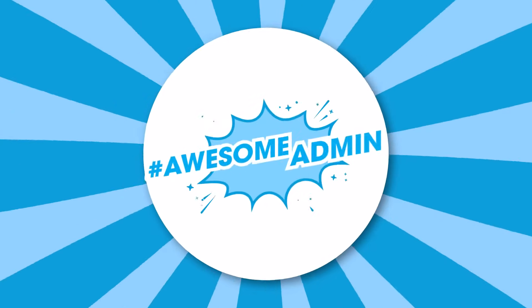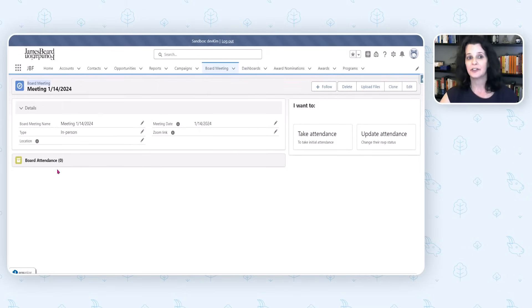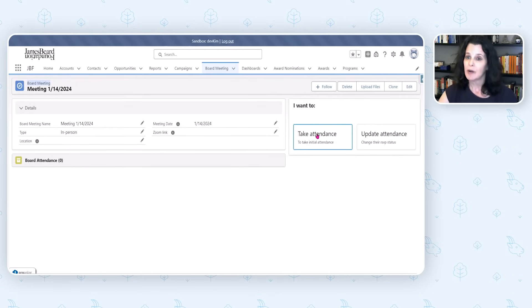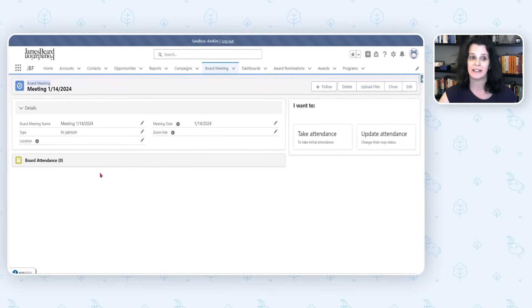We admins love to nerd out, so please show us. We already had a custom object called Board Meeting, and for this project I created a child object called Board Attendance. We're going to use the screen flow to create new Board Attendance records, which are related records. We have two options: Take Attendance and Update Attendance. The first one we use leading up to the meeting to track RSVPs as they come in, and then once the meeting happens, we can use the second button to edit the Board Attendance records. Let's click the first one.